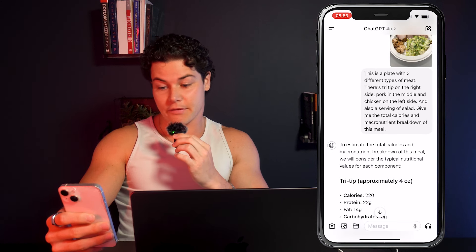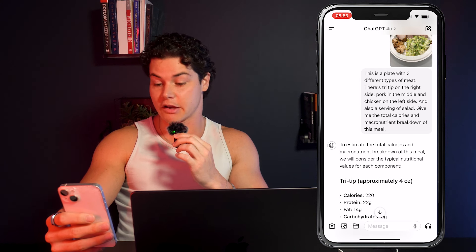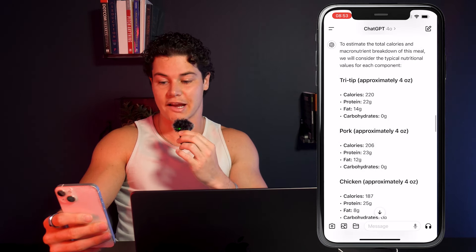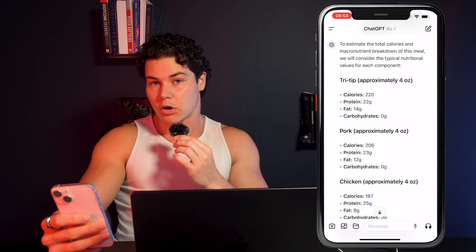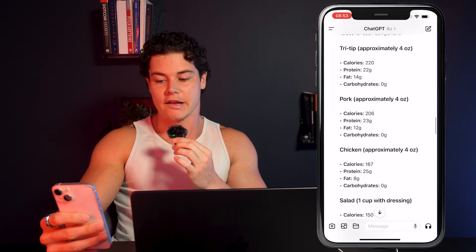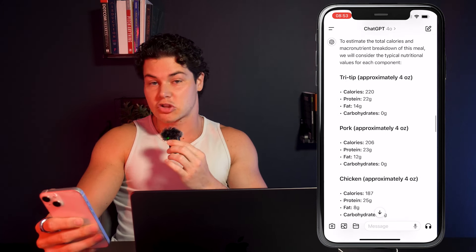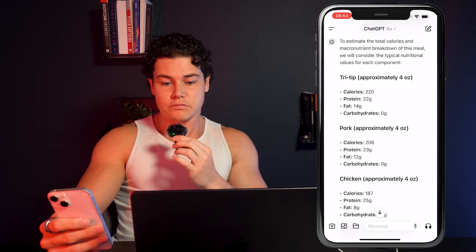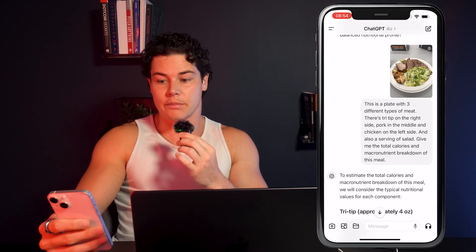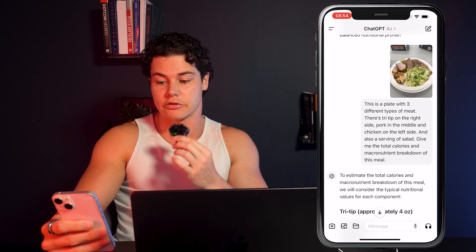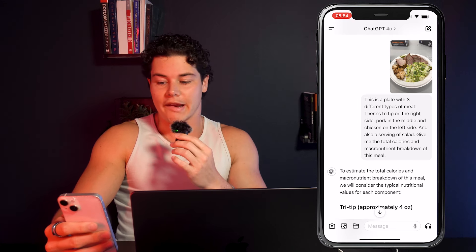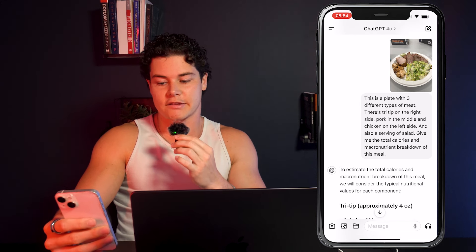Different types of meats and foods are obviously going to have different calories and macronutrient breakdowns. So if you have a meal that's a little more complex, just give ChatGPT a little more context. It's going to estimate the serving size, but if you're at a restaurant and the steak is six ounces of sirloin or 12 ounces of ribeye, give ChatGPT that context. That's going to help it be a lot more accurate. Same thing if you're at home and you've already weighed out some ingredients — just give it more context for a more accurate measurement.